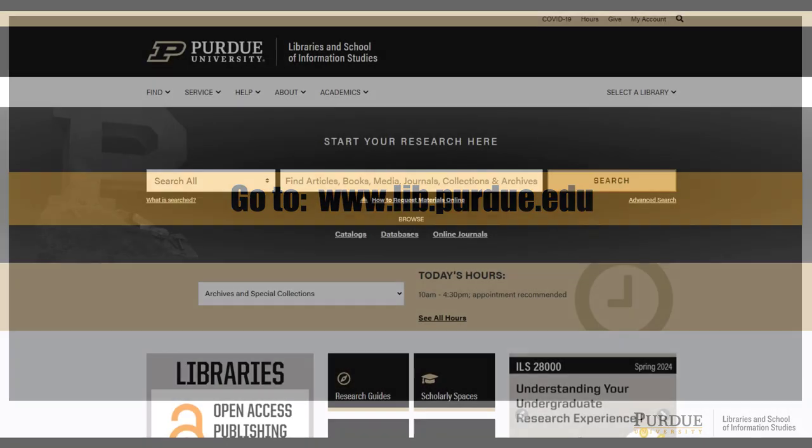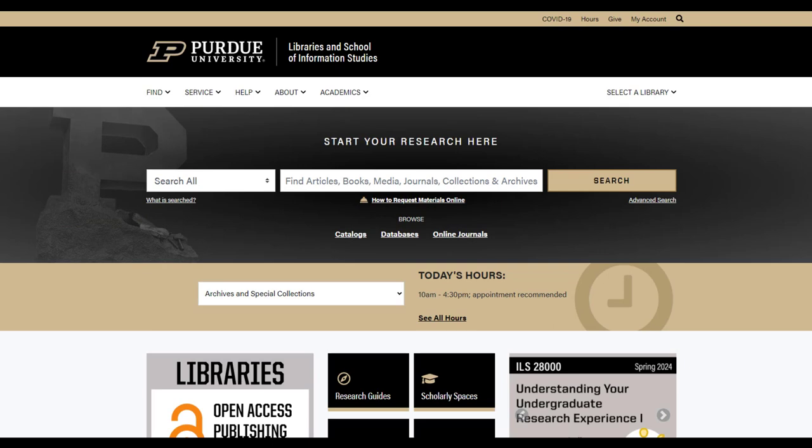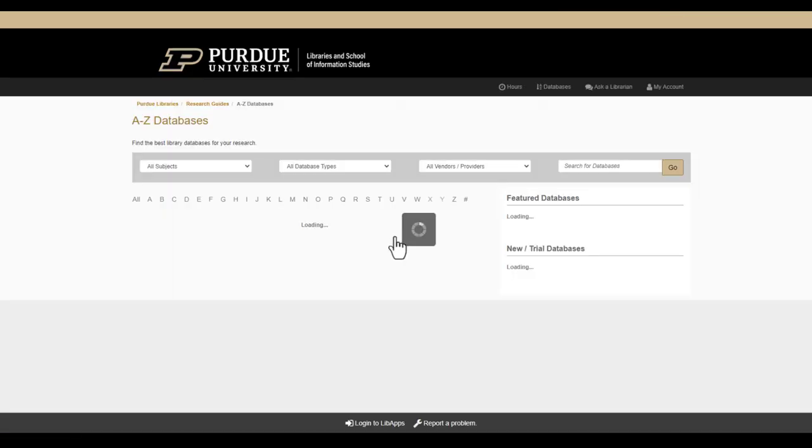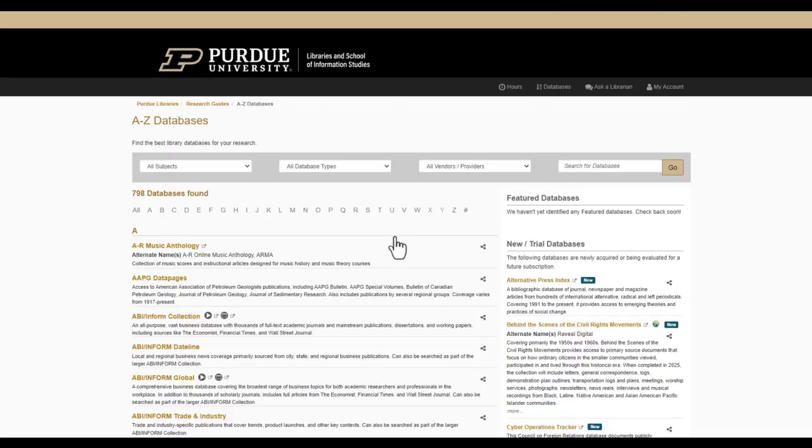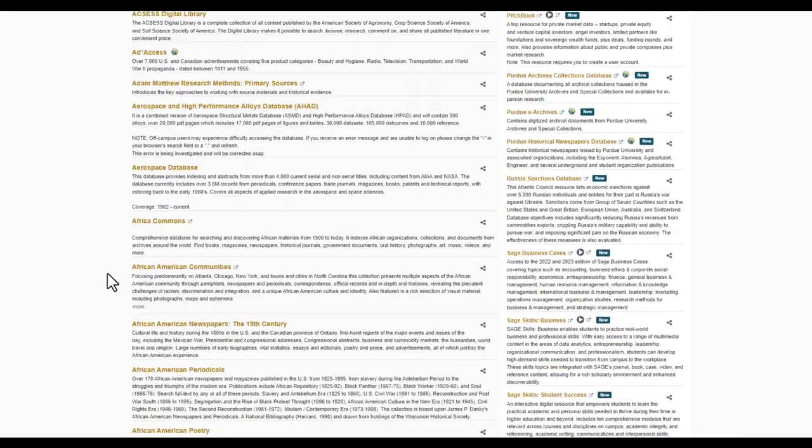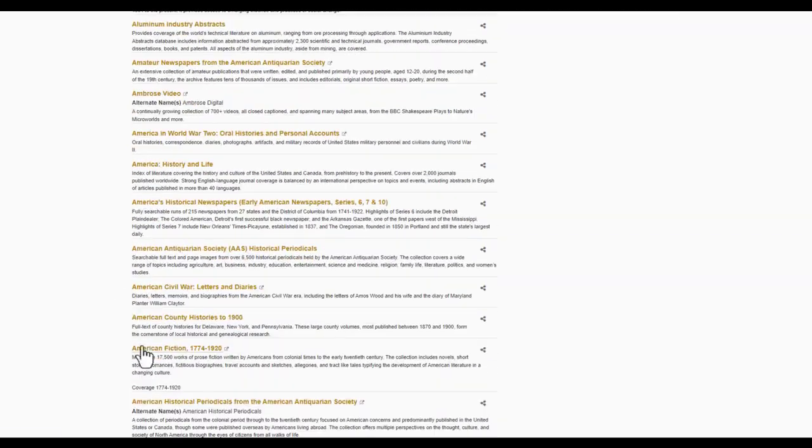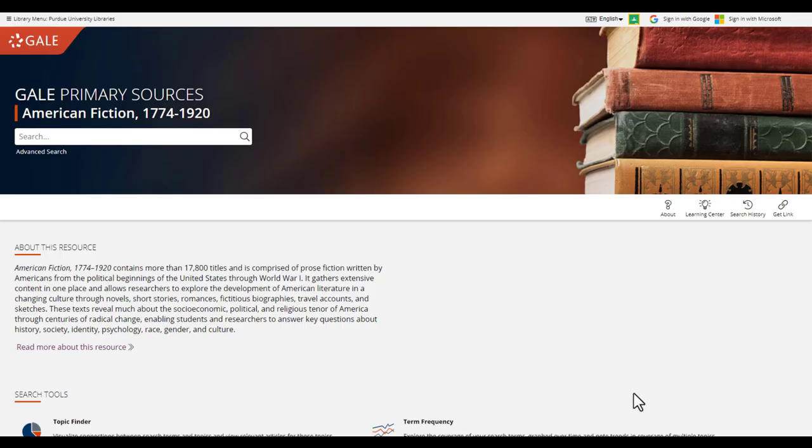To get started, let's go to the Purdue Libraries website at www.lib.purdue.edu. Next, click on the database link underneath the search box. This will link to a full list of databases available through the Purdue Libraries. To find American Fiction 1774-1920, go to the A section, scroll down to the title, and click on the link.